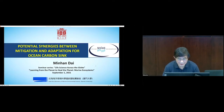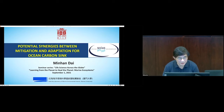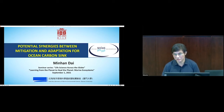Thank you, Justin, and thank you, the seminar organizer, Embo. Today I'm going to share with you some thoughts on the ocean carbon topic. The title of my talk is 'Potential Linkage Between Mitigation and Adaptation for Ocean Carbon.'